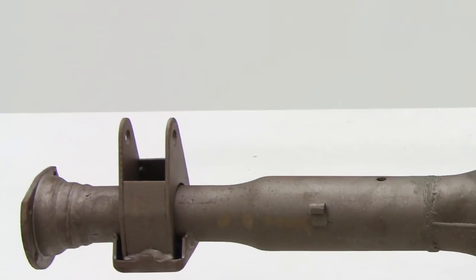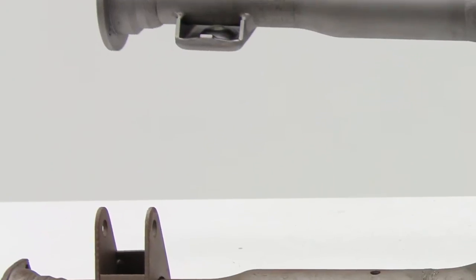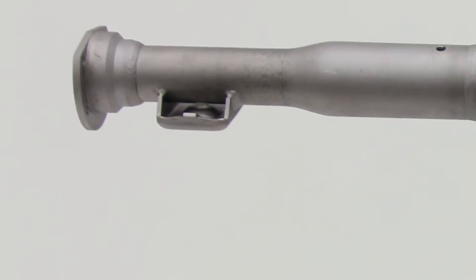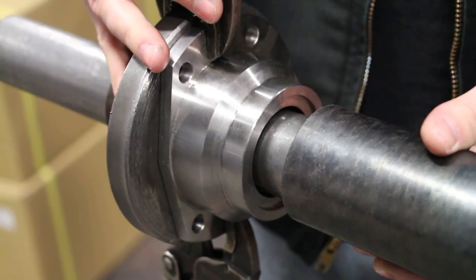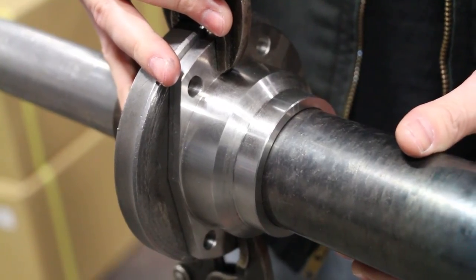Instead of using factory housing ends, we offer billet steel housing ends that look almost identical to the factory components while greatly increasing the overall strength.